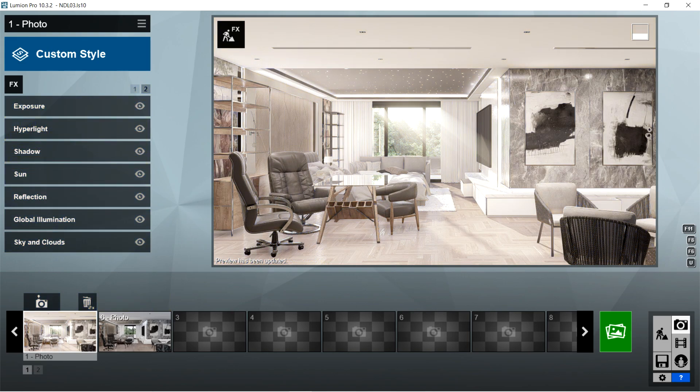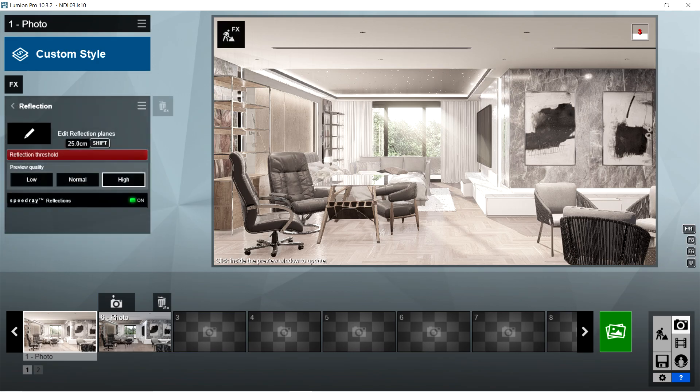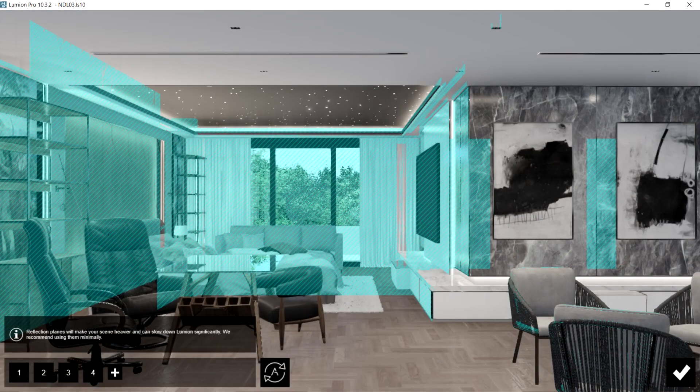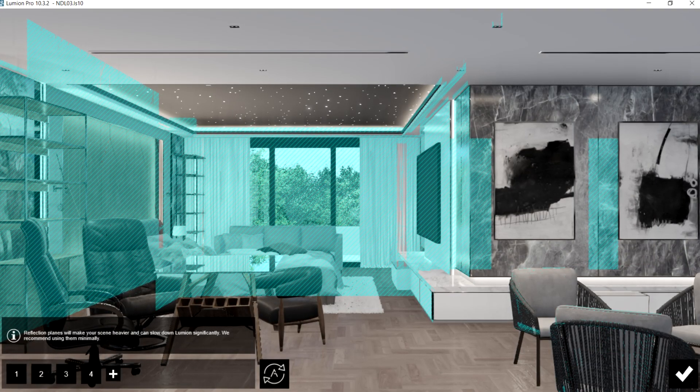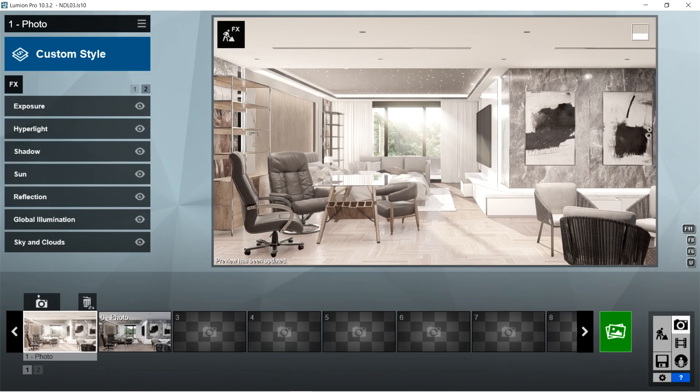After the sun, I used the reflection effects. Reflection threshold should be 25 centimeters, preview quality is high, and speed ray reflections should be on. For the added reflection planes, I simply selected all of the materials which are glossy and reflective. After the reflection, I used the global illumination effects.